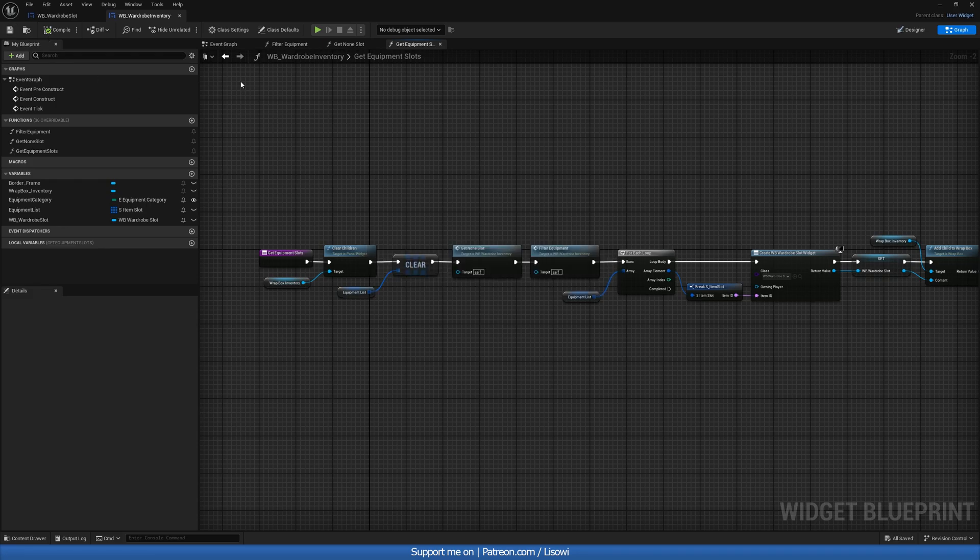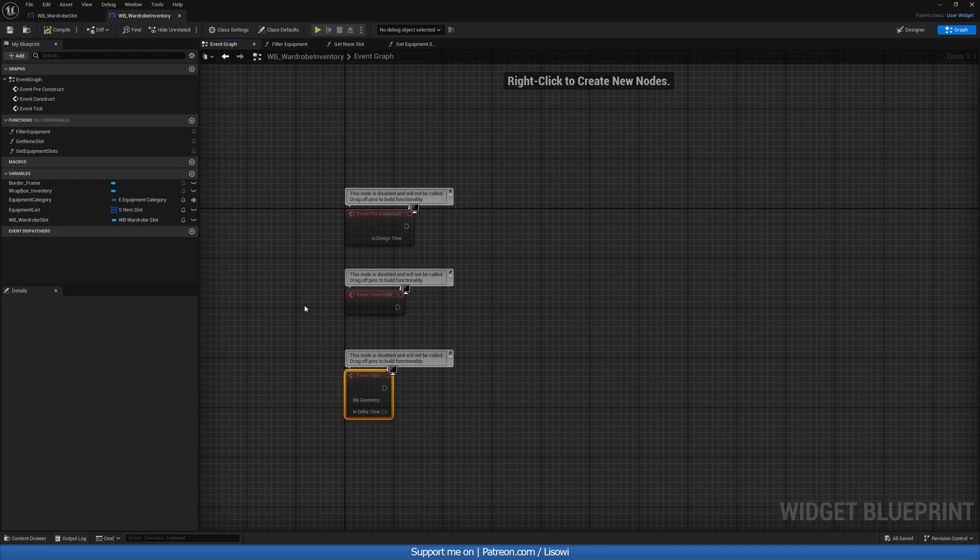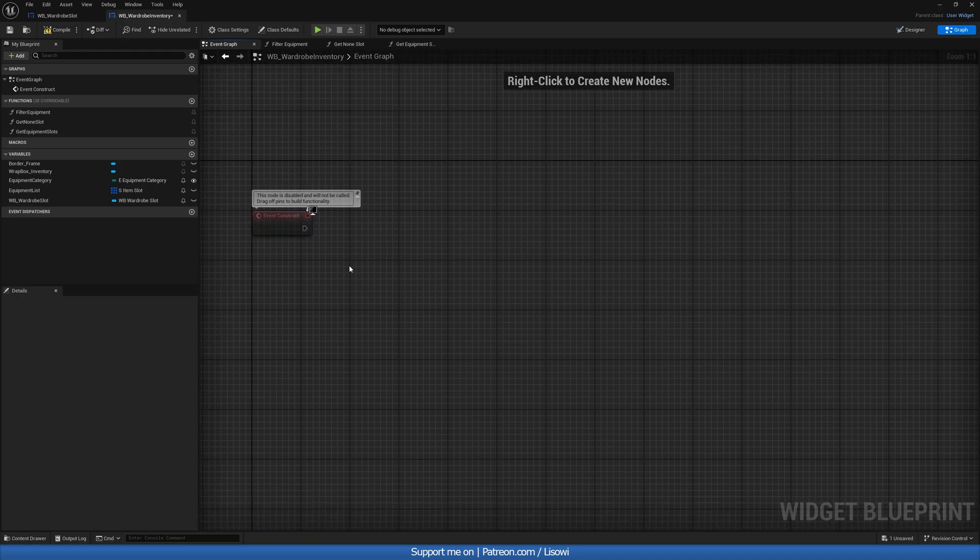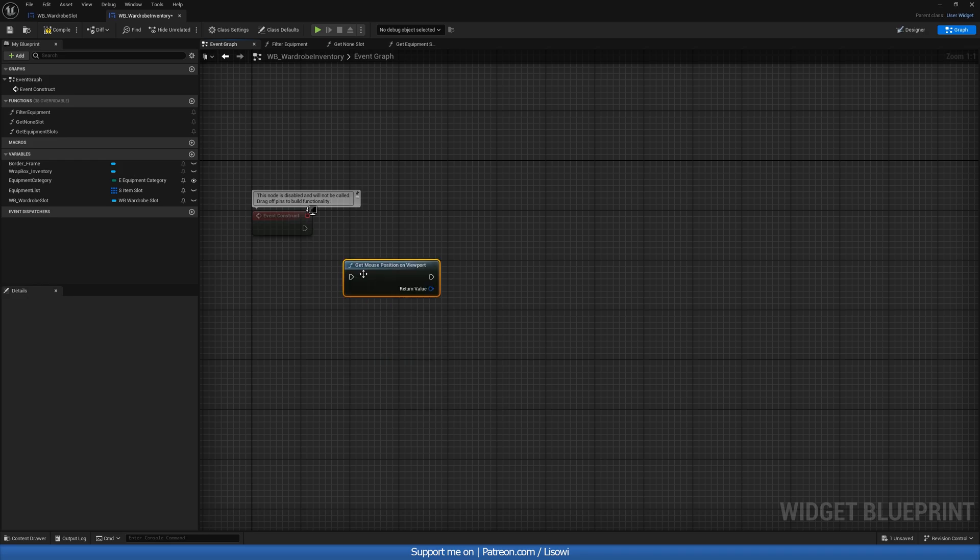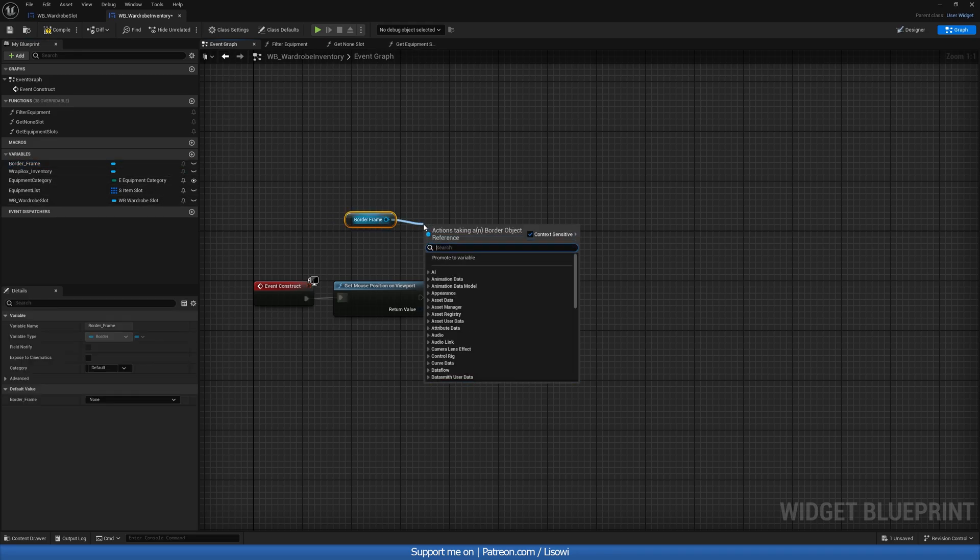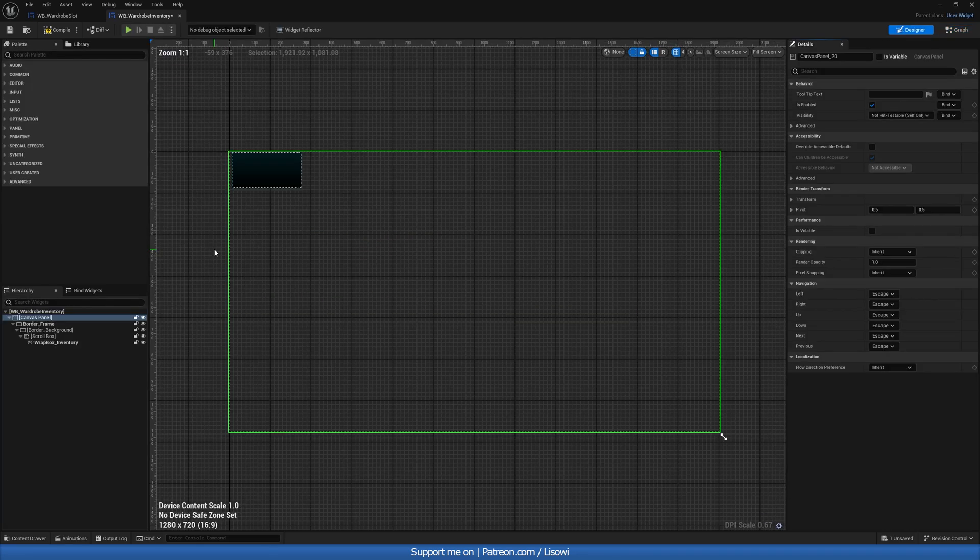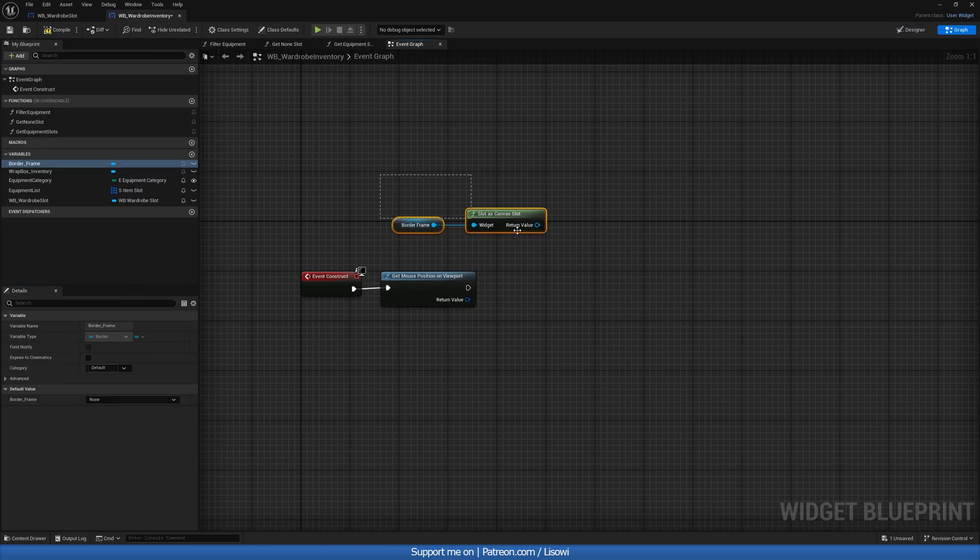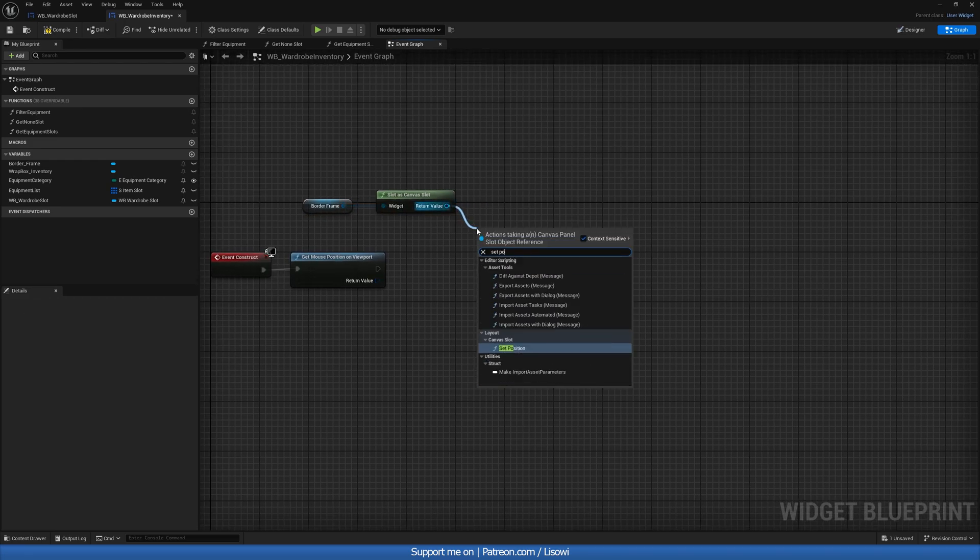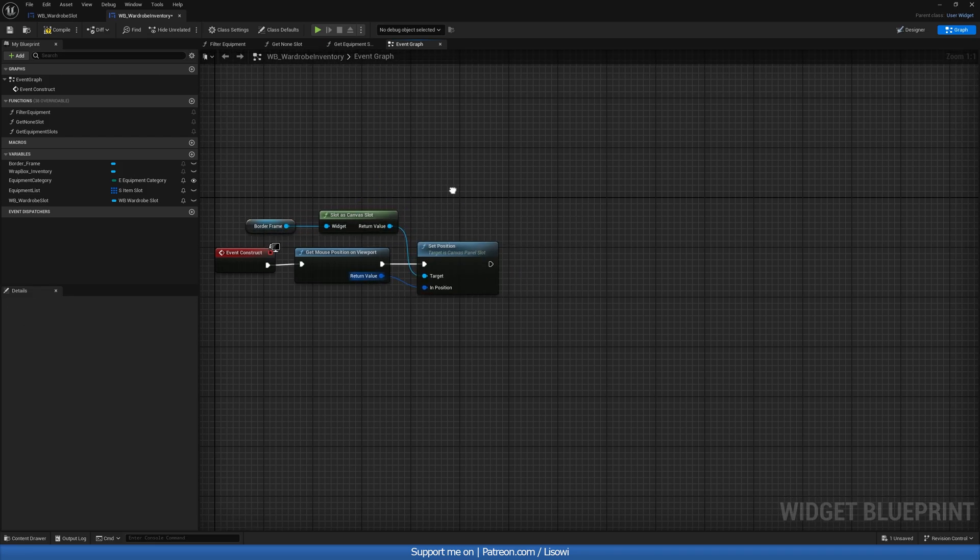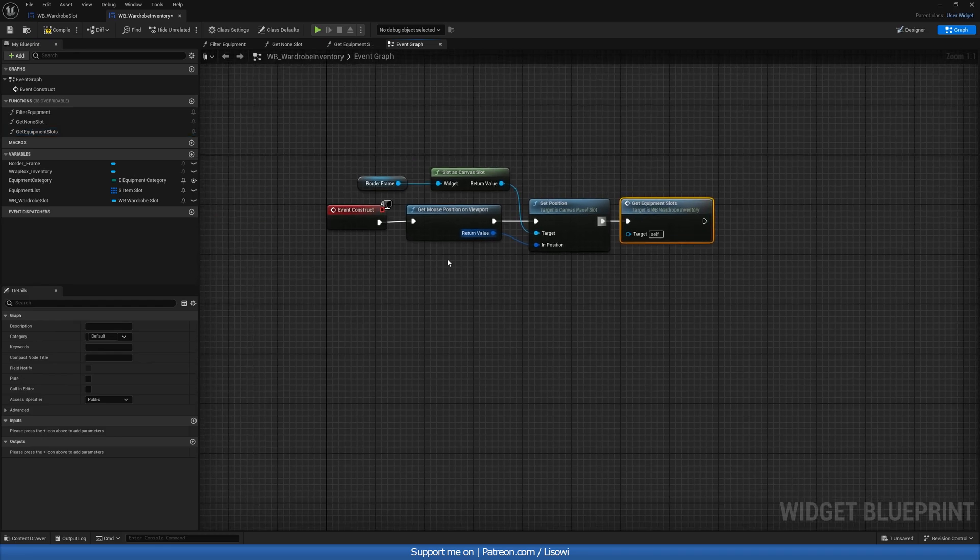Let's then head over to our event graph. And we want event construct. So let's get rid of those. In here then, we'll get our mouse position on viewport. And that border we had, border frame, we'll do slot as canvas slot. And if you're curious, this border is just the very outer border of our inventory here. So slot as canvas slot and we'll do set position. We get that value there. And at the very end, we'll do get equipment slots.